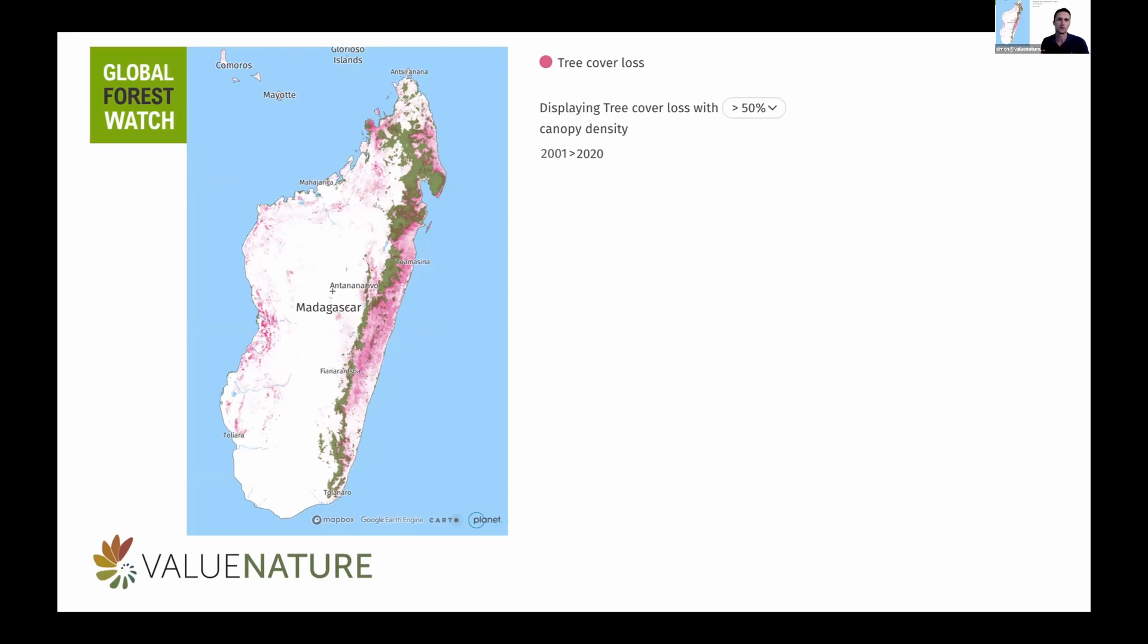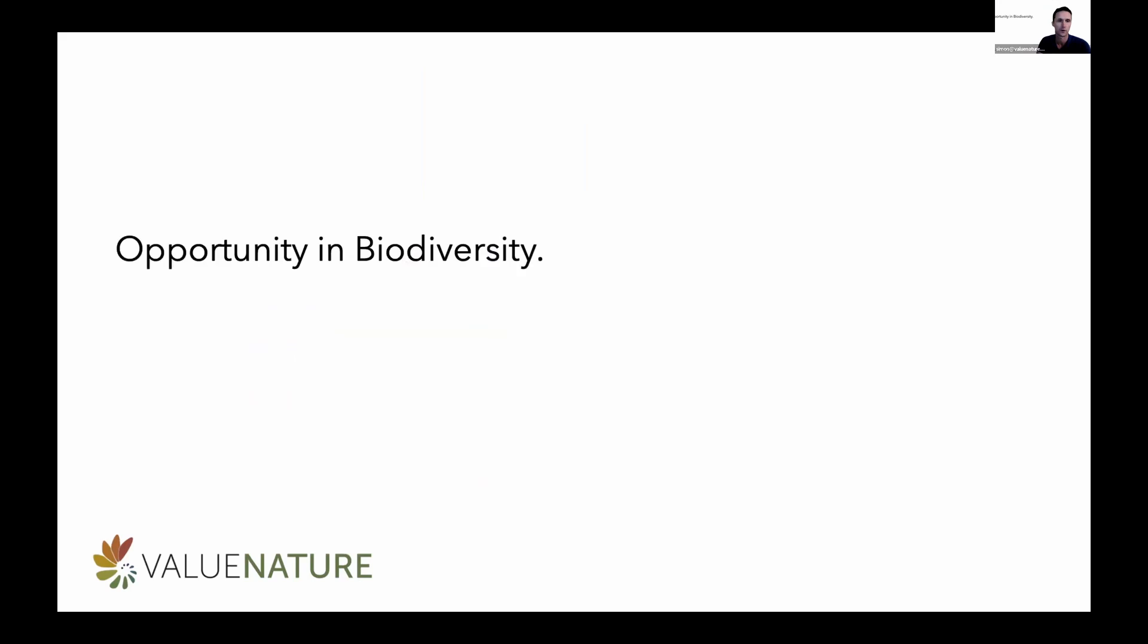And every single time we lose a species, we essentially are losing our opportunities for us, and that's really what our mission is at ValueNature, is to make sure that we don't miss out on long-term global opportunities for the sake of short-term gains.